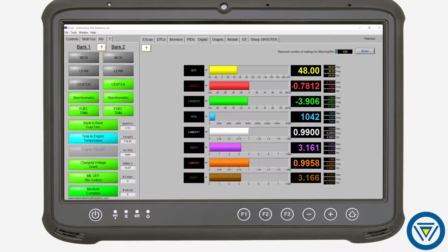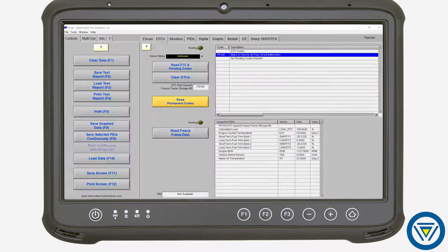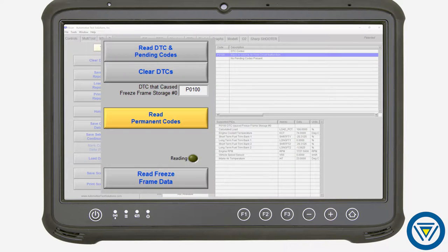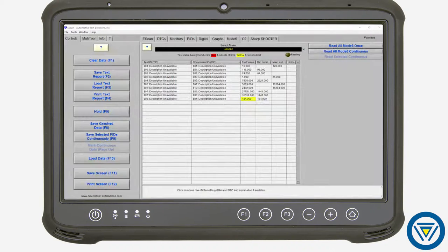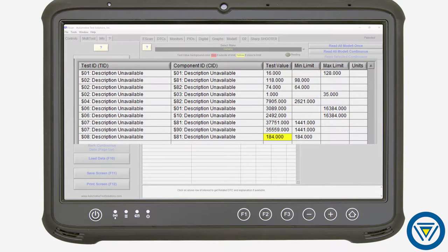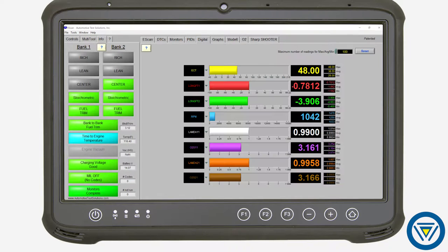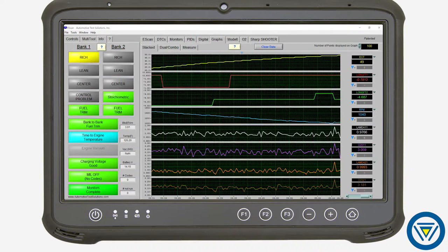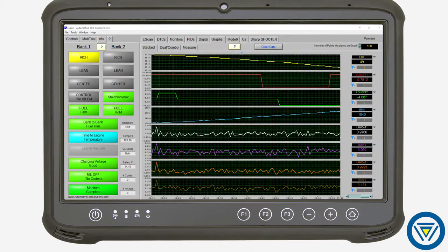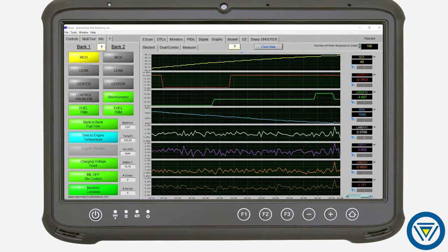View live data, diagnostic trouble codes, and emission monitor test results. With the ability to set up custom data pits displayed in digital text and slide bar readouts, and the powerful graphing function that allows you to display data trends over time.